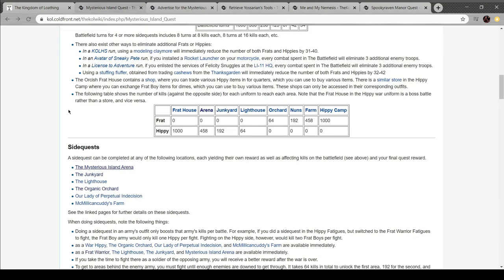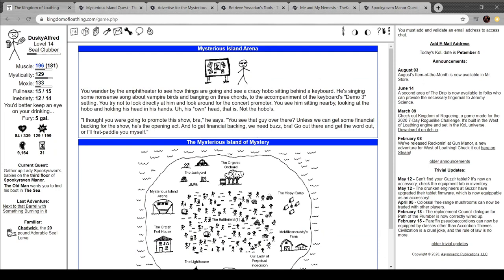Hey, maybe I'll do it next time. This has been Kingdom of Loathing, a side quest-y and confused episode. I've been Alfred. I'll see you guys next week. Thank you for joining me. Bye.